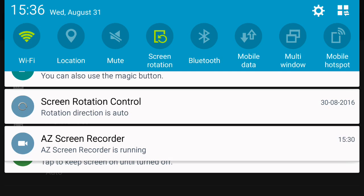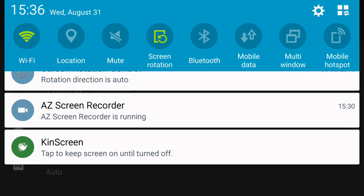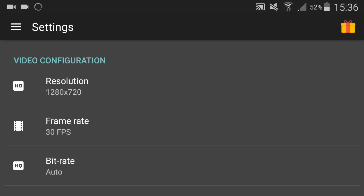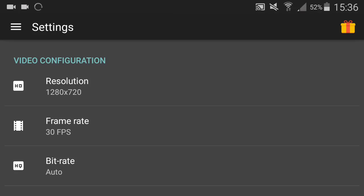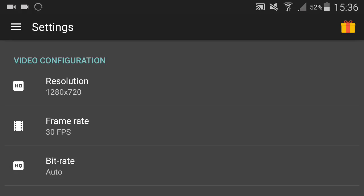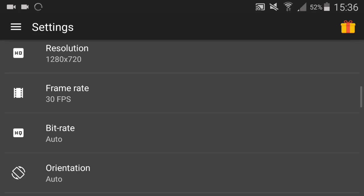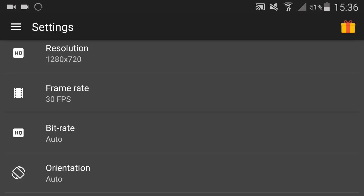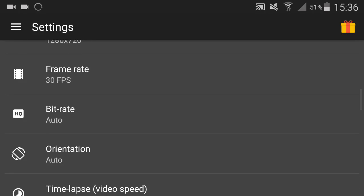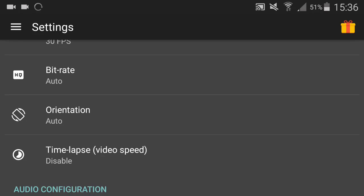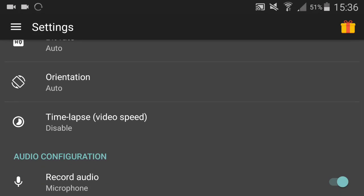I'll leave it in the description if you want to get it. It basically screen rotates your phone, which it doesn't normally do. Frame rate is 30 FPS. I could have it on 60 but my editor doesn't support 60 FPS videos. Bitrate I have on auto, orientation also on auto.